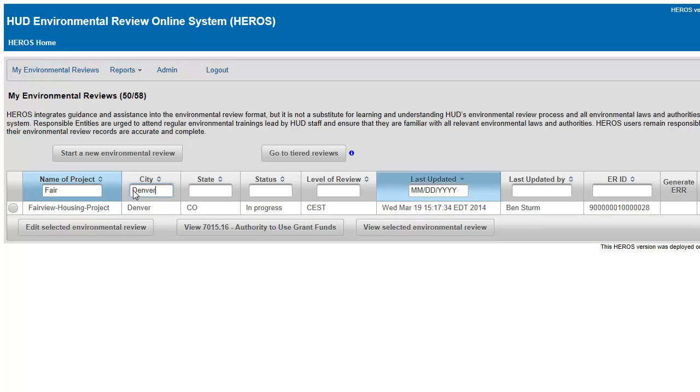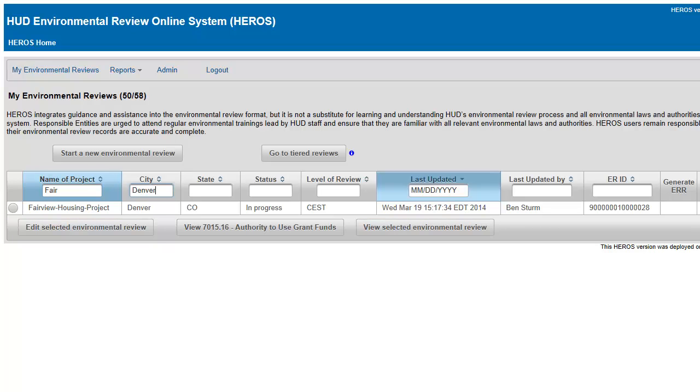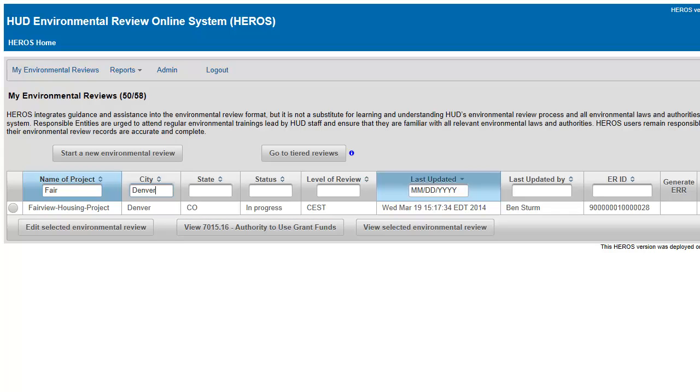You can edit or view an existing environmental review by selecting the radio button next to the appropriate project and clicking the Edit or View buttons at the bottom of the screen. You may need to scroll down to find these buttons. The View 7015-16, Authority to Use Grant Funds button can be used to view a HUD Form 7015-16 after it has been certified by HUD or the state agency.